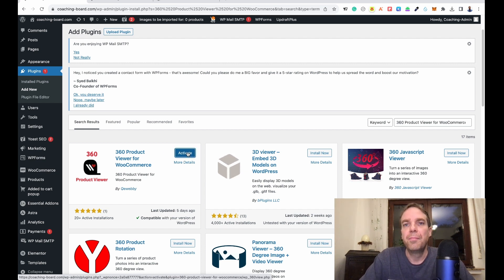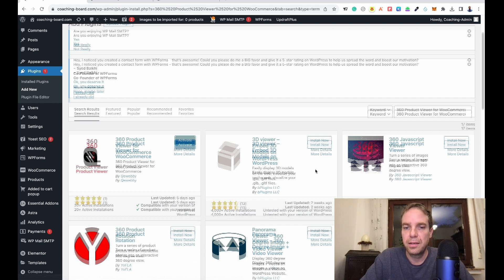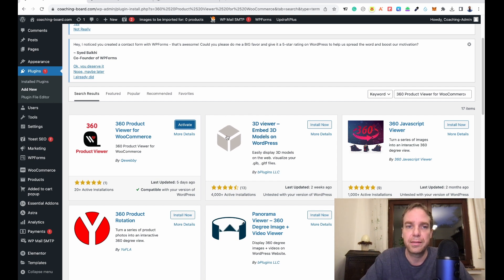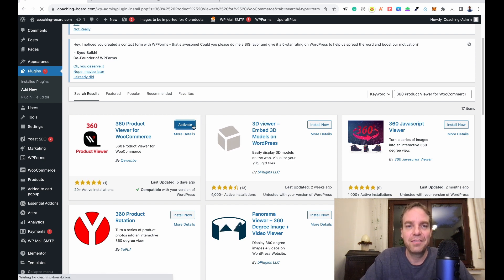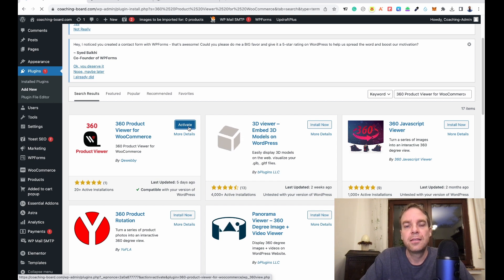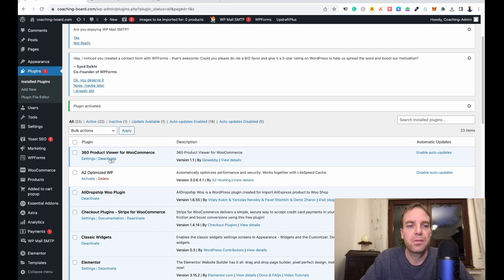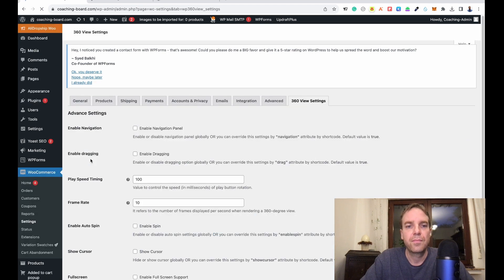There are many other plugins out there, but I tested a few and I think this is one of the best — it works and it's really easy to use. So I'll use this plugin for this video. Click Activate, and there it is. Let's go to Settings.